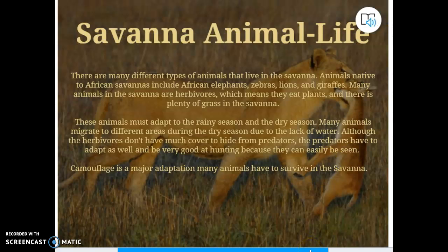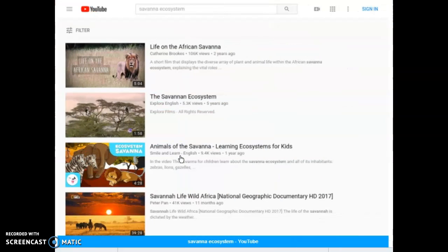Different types of animals in the savanna include elephants, zebras, lions, and giraffes — if it's in a Disney movie like The Lion King, it's probably a savanna animal. These animals have to adapt to both the rainy and dry seasons; during the dry season with no water around, they'll migrate to where water is. Herbivores don't have much cover to hide from predators, but predators face the same challenge — nowhere to hide for ambushes either. So camouflage is a major adaptation for both. A gazelle and a lion are both pretty much the same color as the grass behind them.